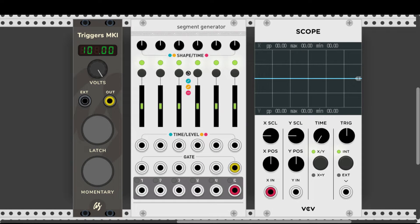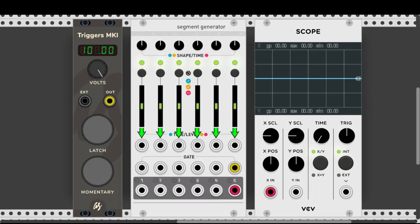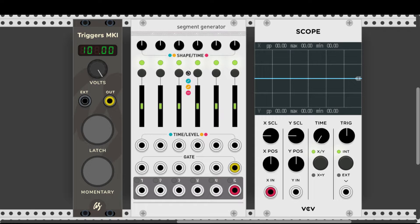Let's start by looking at what we are dealing with: buttons, knobs, inputs and outputs, and then we will go ahead and start looking at the functionality of Stages and at some patching ideas. We have 6 different segments and for each segment we have a shape/time knob, a mode button, a time/level fader with dedicated CV inputs, gate inputs and an output for each segment. One important thing to remember: when wanting to combine segments, the routing works from right to left.